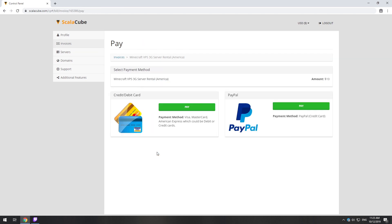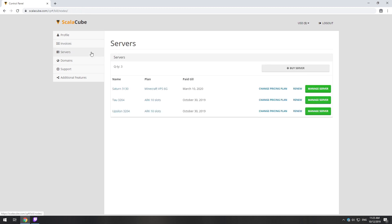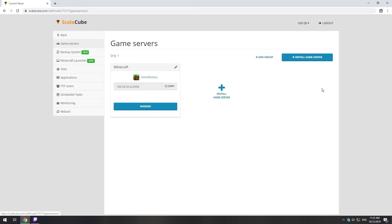Now purchase a server. The server will be ready within 5 minutes after we receive payment. Go to your game server page and copy your server IP.